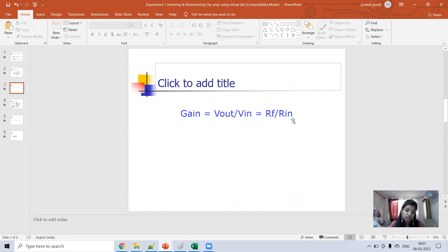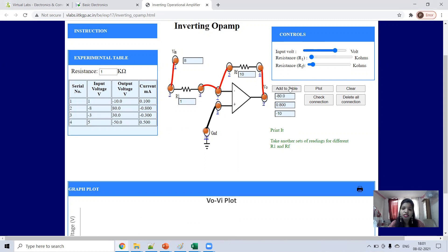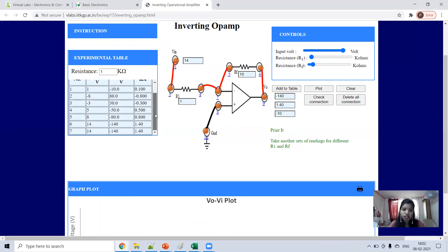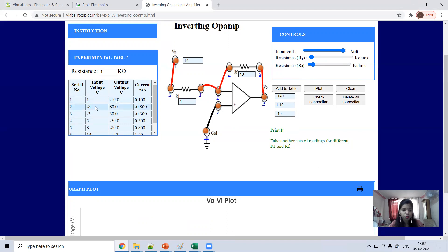Since R_f is 10kΩ and R1 is 1kΩ, the ratio is 10. The inverting output is in negative form, so output will be minus 10 volts for a 1V input. In this way you can vary the inputs and get different output values. Your task is to verify whether you are getting the same output — output equals input multiplied by R_f over R_in (which is 10). If input is positive, output is negative; if input is negative, output is positive.